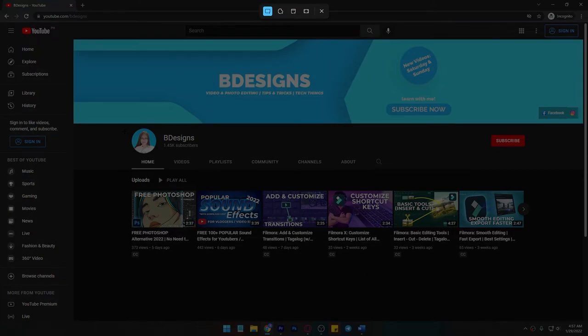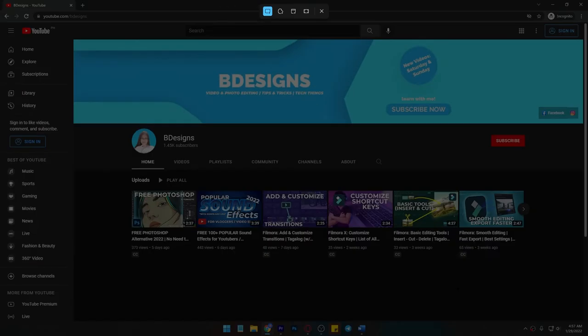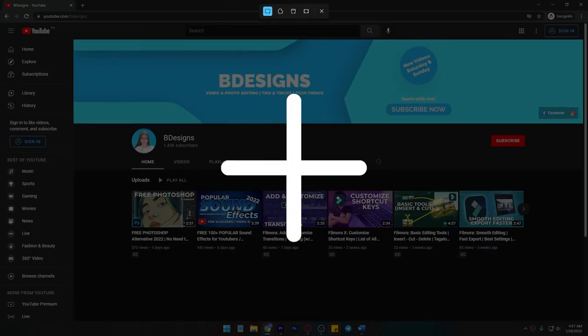Your screen is gonna go darker and you're gonna see these controllers on top of your screen. Your mouse cursor is gonna look like a plus sign.